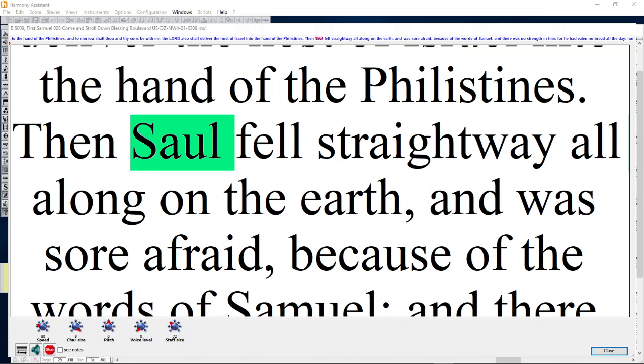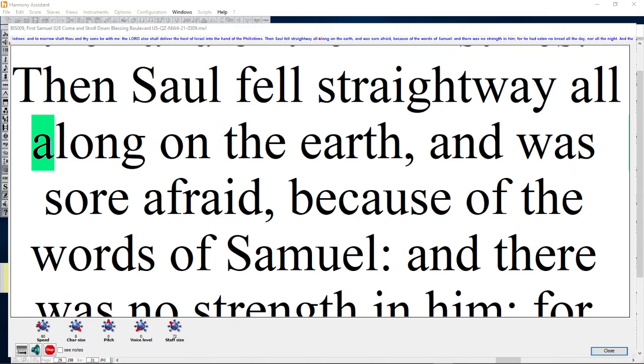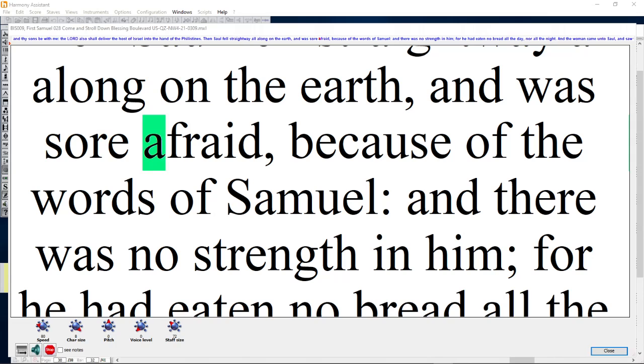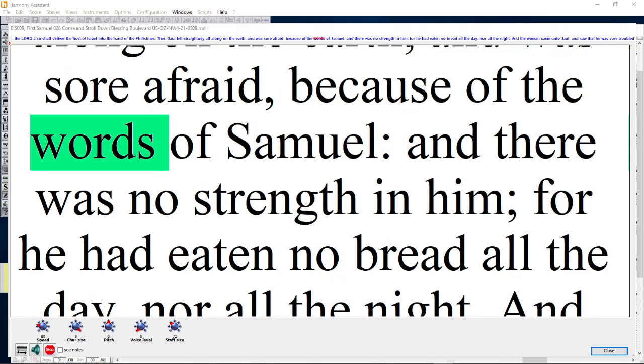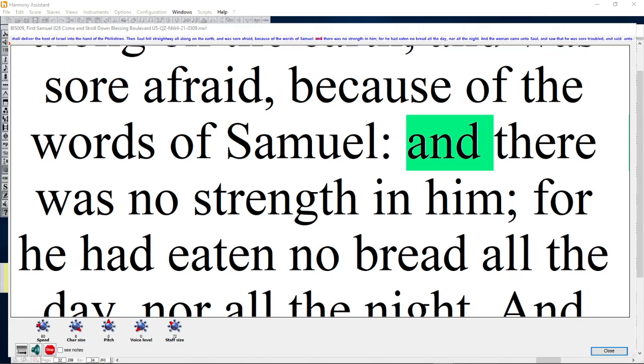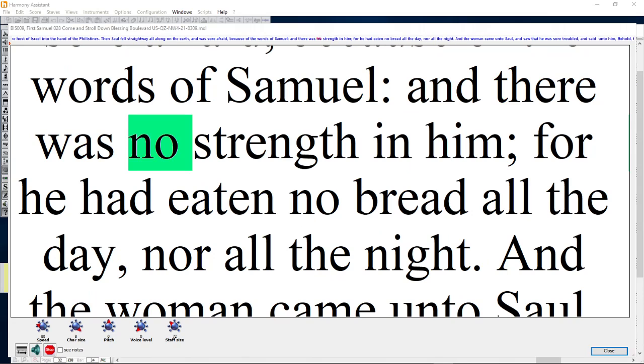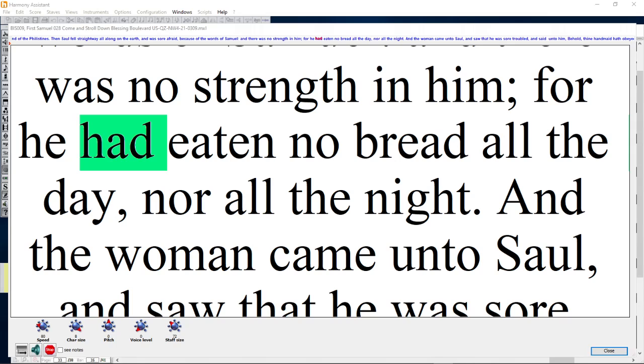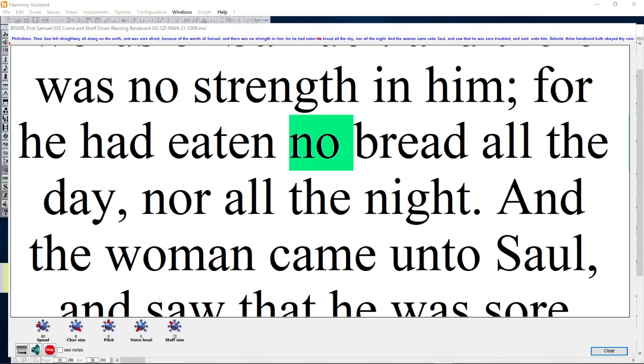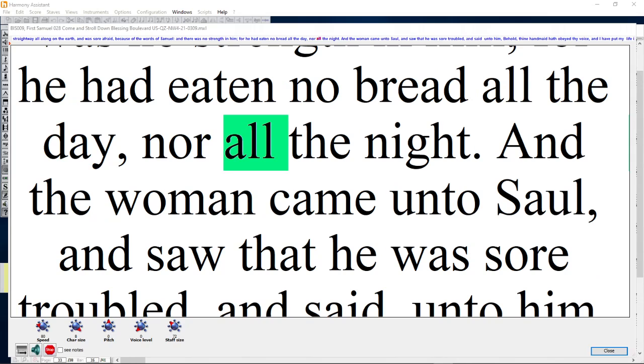Then Saul fell straightway all along on the earth and was sore afraid because of the words of Samuel. And there was no strength in him, for he had eaten no bread all the day nor all the night.